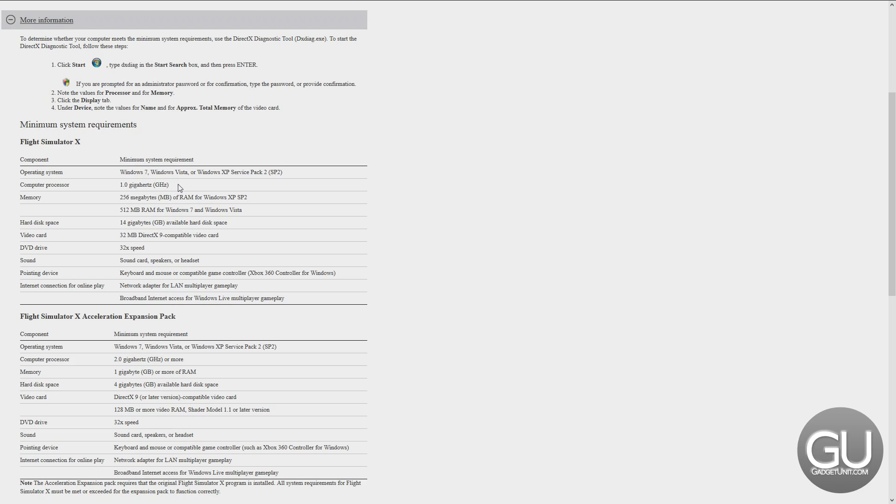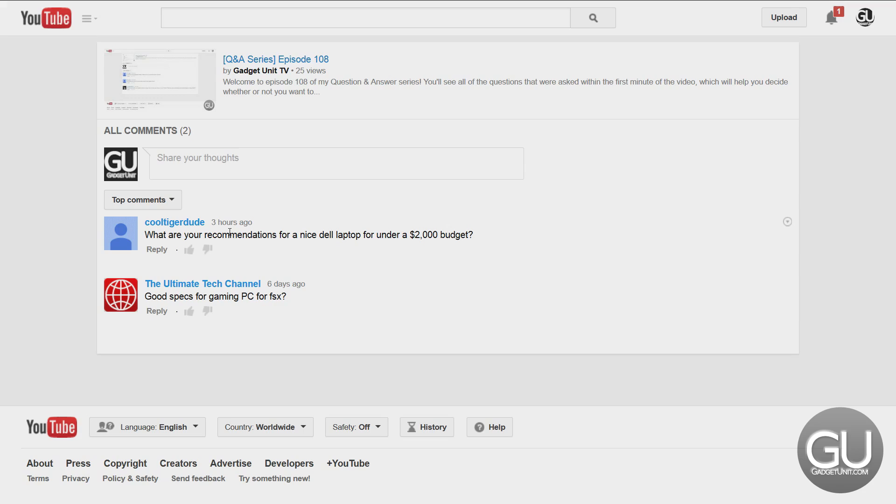So if you have a Core i3 or an i5, even with an integrated GPU for one of those processors, you should be able to handle FSX fairly well. Maybe not at the highest settings, but as long as you have a dedicated video card, pretty much of any kind made from maybe 2006 on up, this game should run just fine. You really don't need that much for Flight Simulator X.